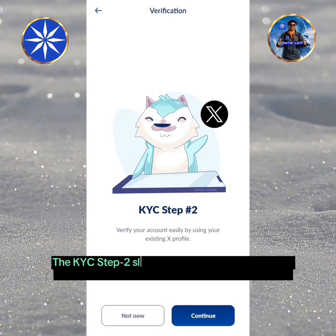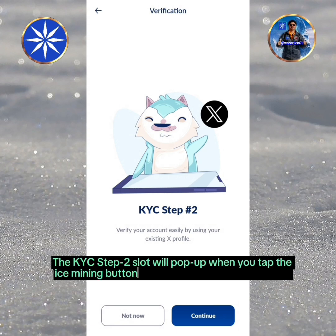The KYC Step 2 slot will pop up when you tap the ICE Mining button prior to the next mining session.